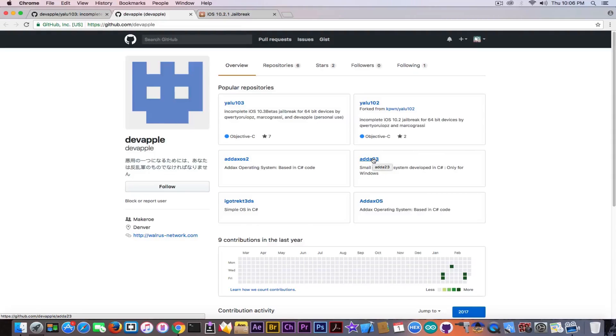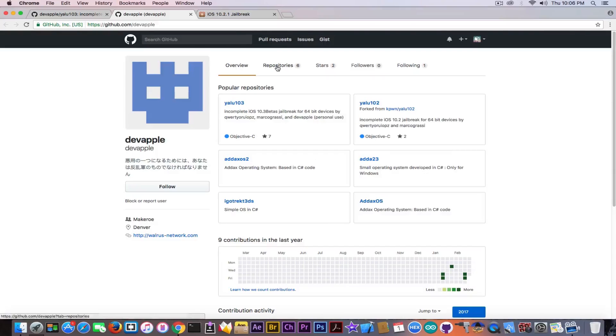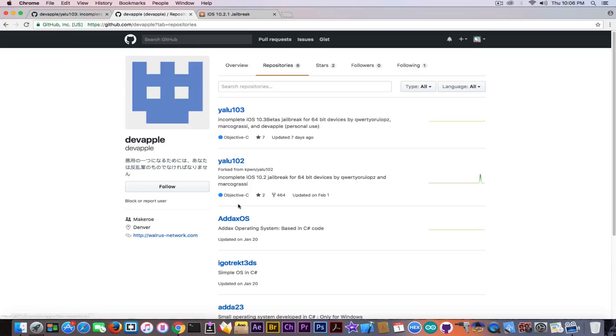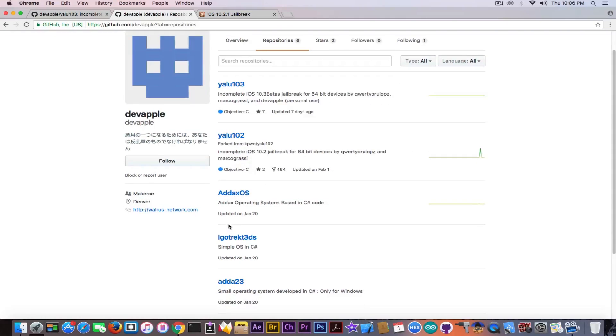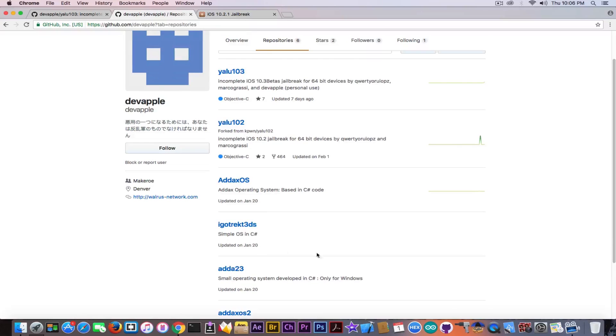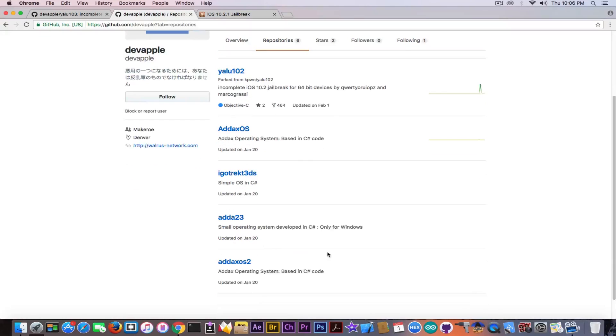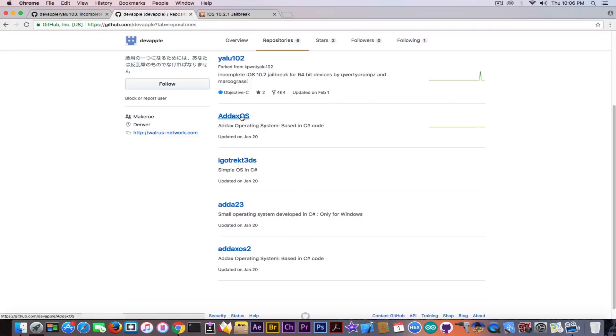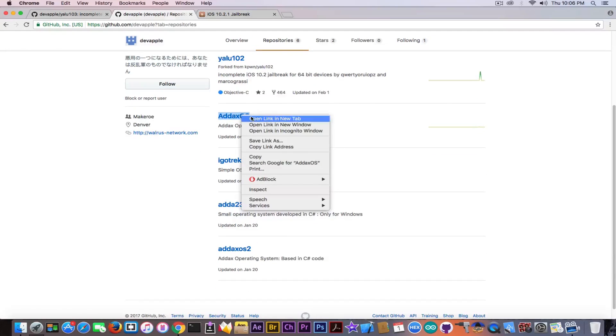But what is actually very intriguing is the fact that all of them are posted at the same time. Going here to repositories it says that all of them were posted on January 20. And all of them are empty.